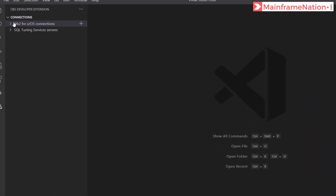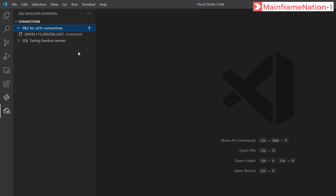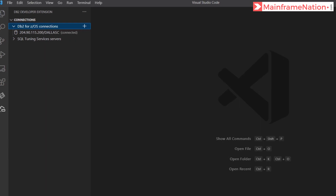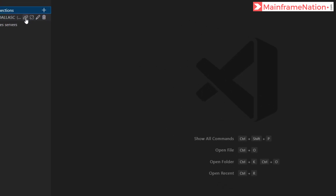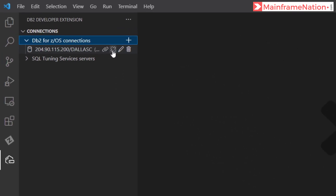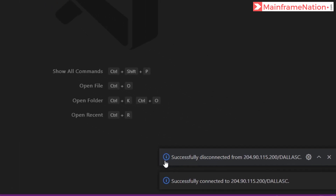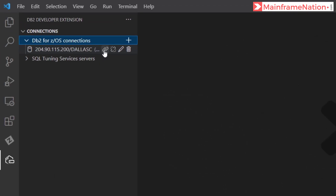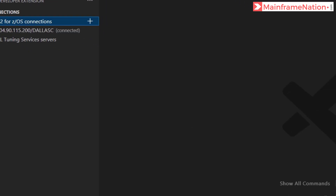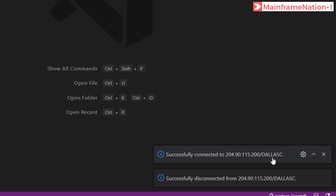Let's now try to connect. You can see it is successfully connected to Dallas C. From here we can connect and disconnect — this is the connect button and this is disconnect. Click connect and you can see it is successfully connected to Dallas C.